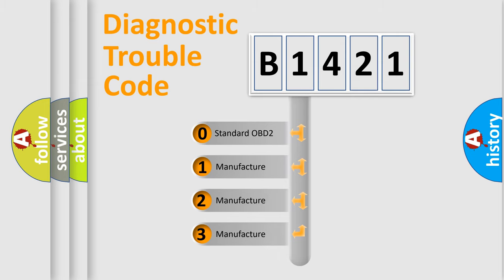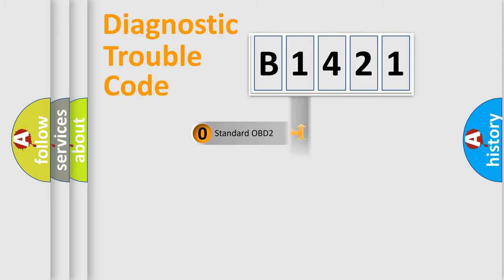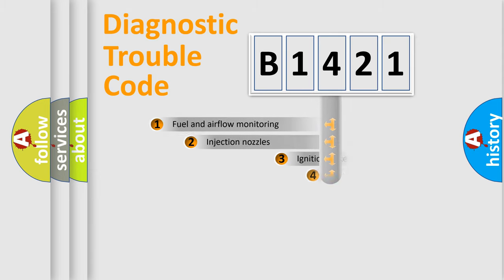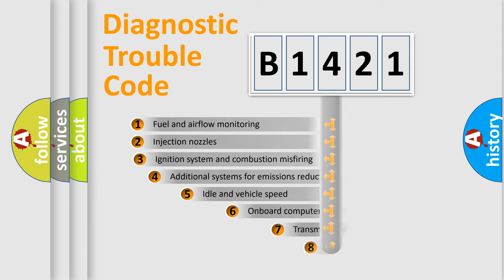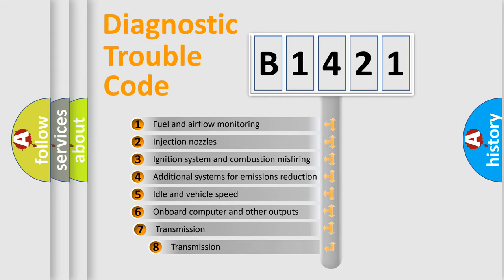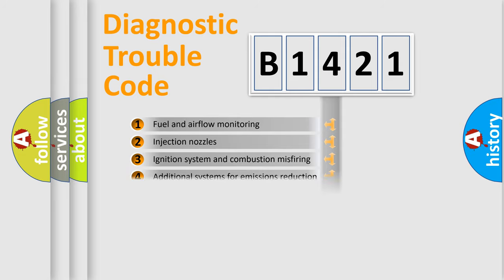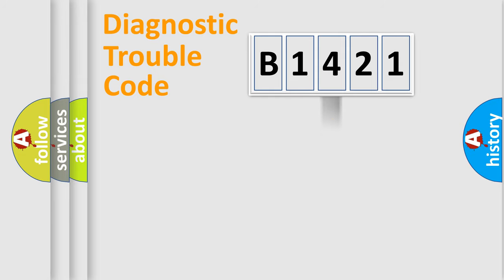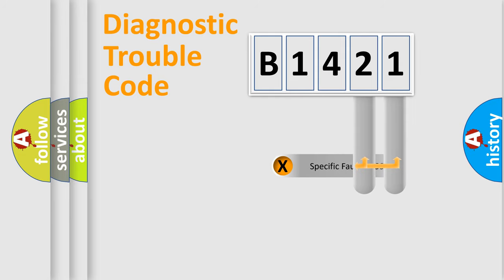If the second character is expressed as zero, it is a standardized error. In the case of numbers 1, 2, 3, it is a more prestigious expression of the car specific error. The third character specifies a subset of errors. The distribution shown is valid only for the standardized DTC code.